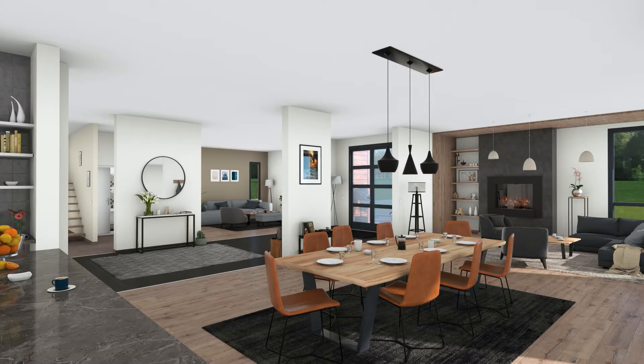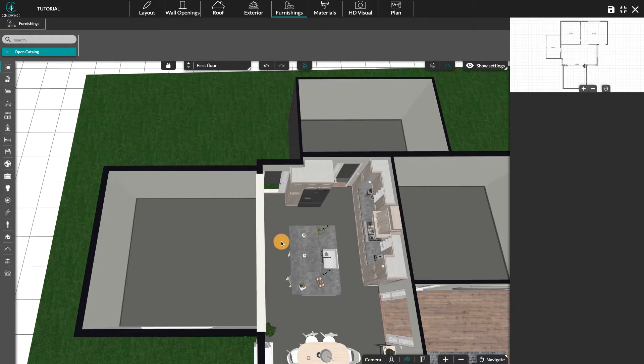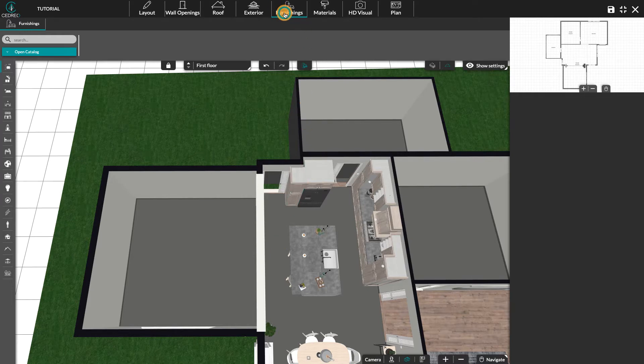Hello, today we are going to see together how to facilitate your interior design. For a quick and tasteful interior design, Cedreo has created ready-to-use atmospheres.